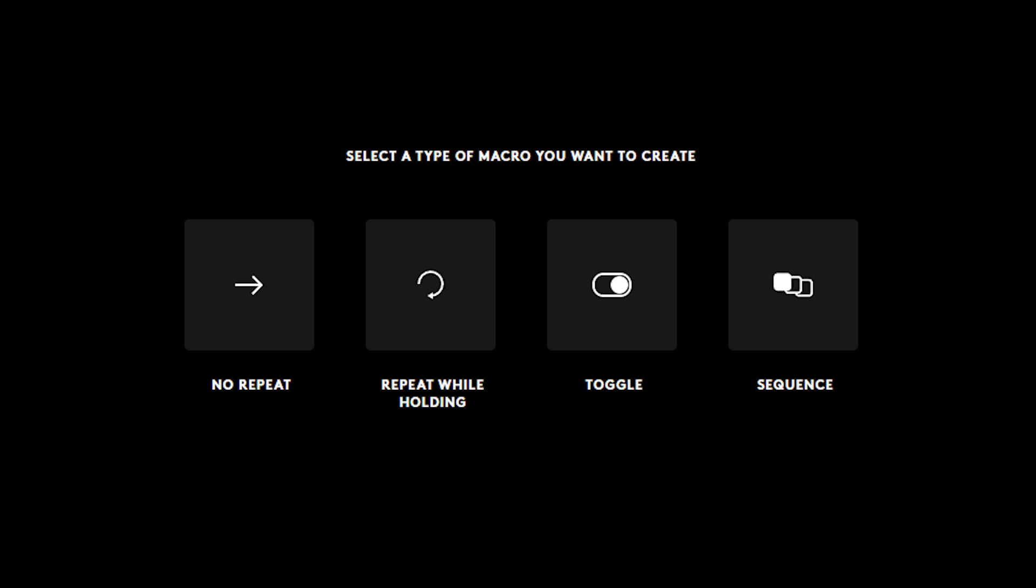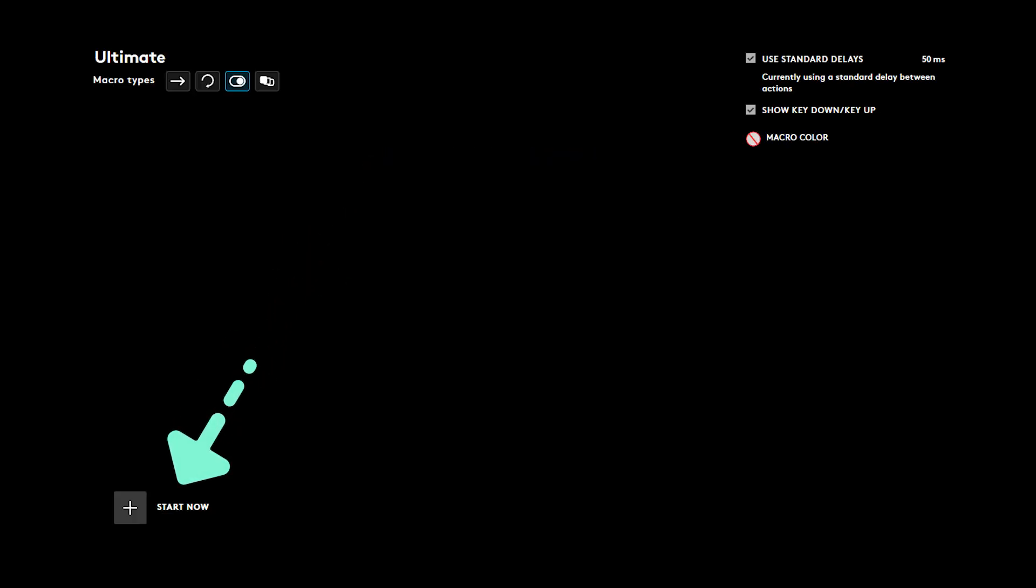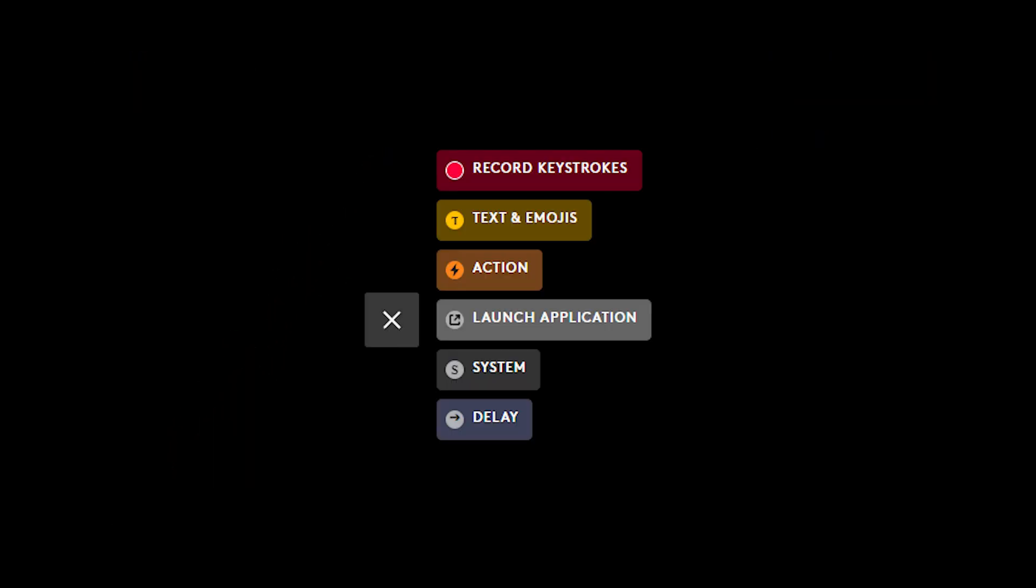There are four options: No Repeat, Repeat while holding, Toggle, and Sequence. To figure out what each one does, hover your mouse over to read the description of each macro. Click plus start now to begin creating your macro.